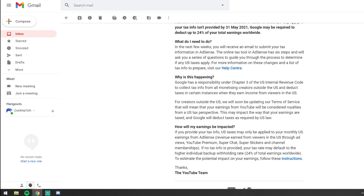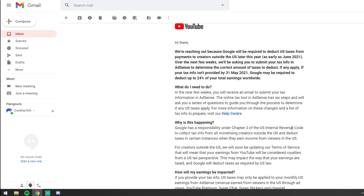We'll read through the email first and then I'll explain how to do it. I'm not going to log into my AdSense account as it has all my personal information in there, but I'll show you an email I got back saying it has been approved. The email says: 'We're reaching out because Google is required to deduct US taxes from payments to creators outside the US, later this year as early as June 2021.' Over the next few weeks they'll be in touch to ask you to submit your tax information from AdSense. If you log into your AdSense account you can click top right 'Manage my tax info', or on the left-hand side click the Payments button — within a couple of clicks you're on the screen and the form isn't that long.